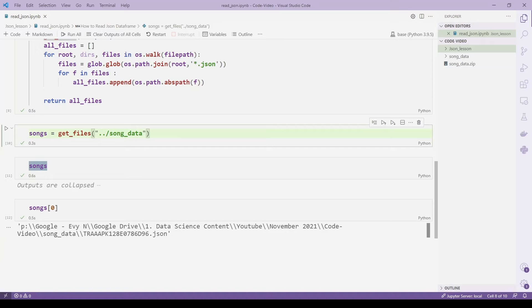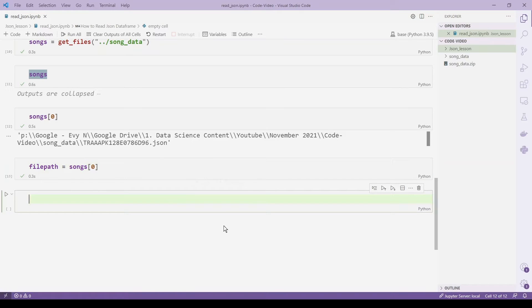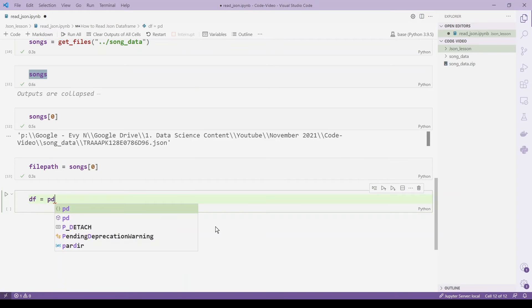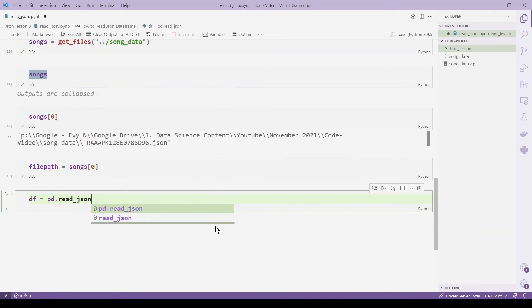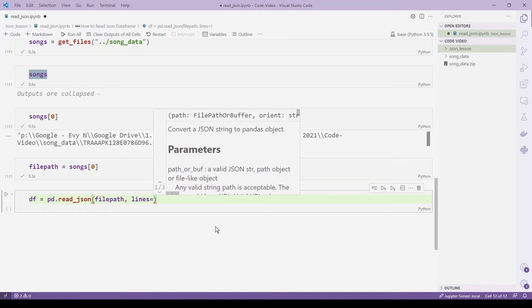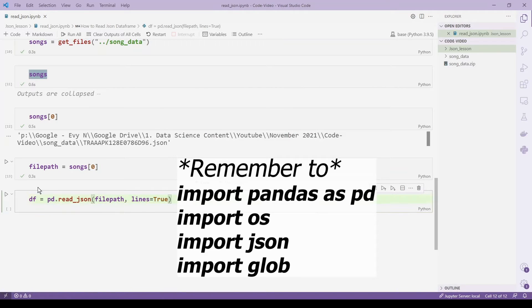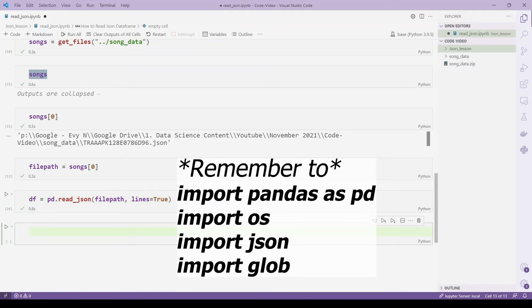Now, file_path equals songs at position zero. For the magic: we can use regular pandas to read JSON. I'll do: df = pd.read_json(file_path, lines=True). The lines=True parameter is critical for this to work. Let's run this and do df.head().